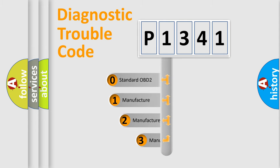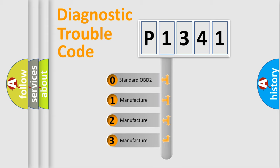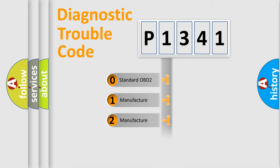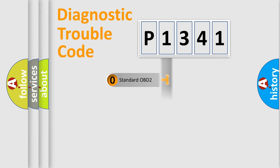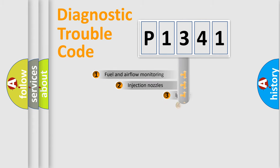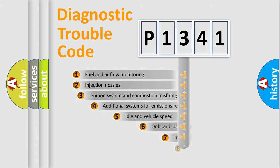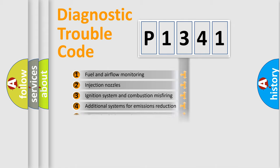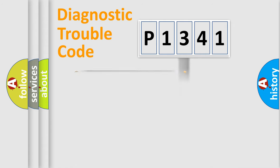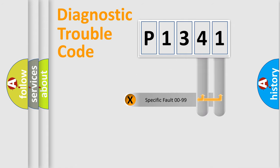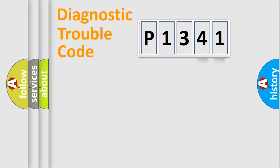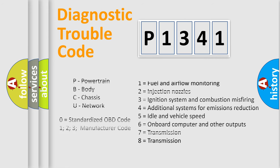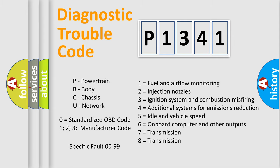If the second character is expressed as zero, it is a standardized error. In the case of numbers 1, 2, 3, it is a manufacturer-specific error. The third character specifies a subset of errors. The distribution shown is valid only for the standardized DTC code. Only the last two characters define the specific fault of the group. Let's not forget that such a division is valid only if the second character code is expressed by the number zero.